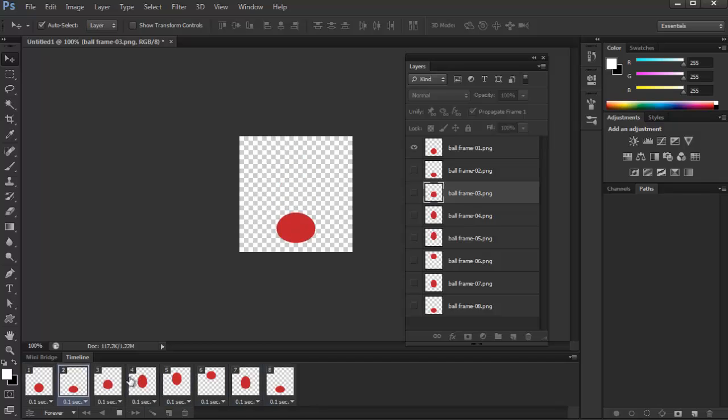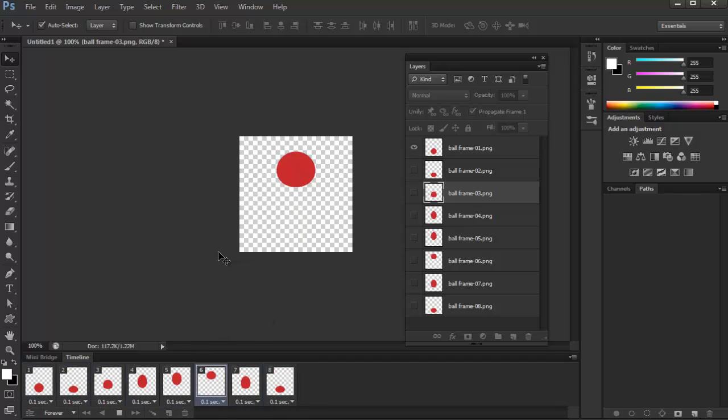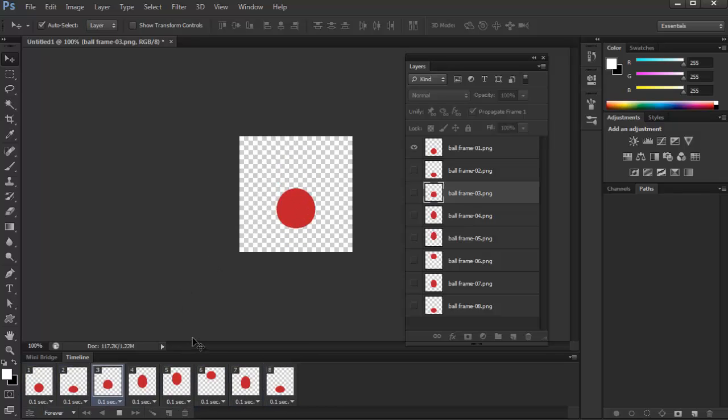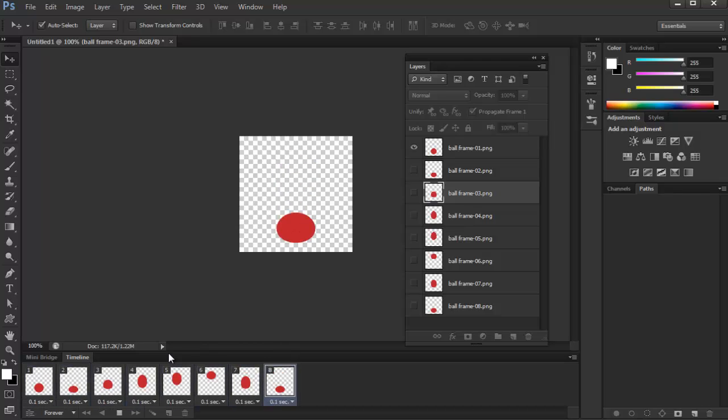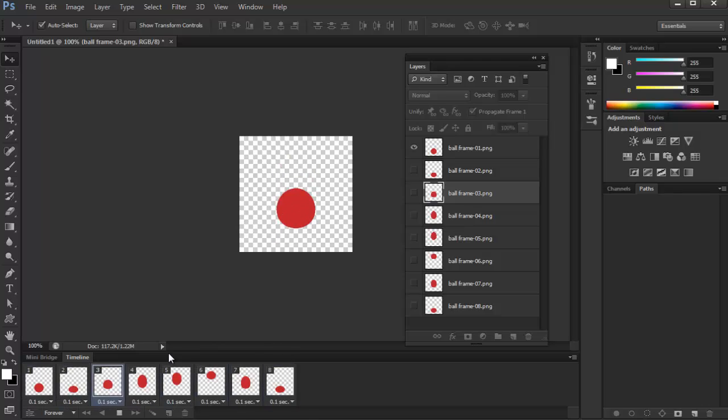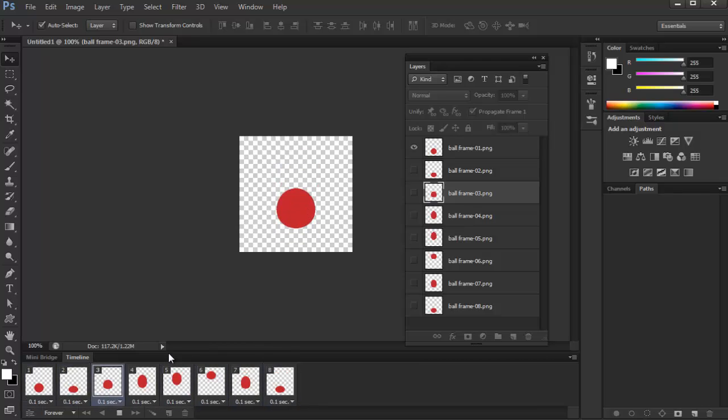So this is how you preview your animation that was created or the frames that were created in Illustrator. And as you can see, it's a really tedious process, but it gets the work done. And that's why I don't recommend Illustrator for animation. But you can create or prep up your artwork to be animation friendly for other software.